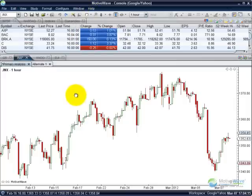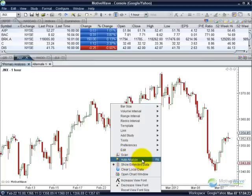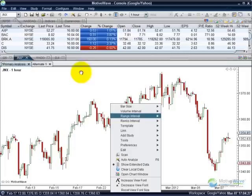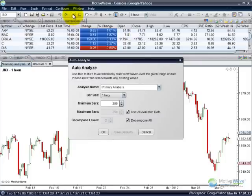The other option is for whatever chart you're on, you can right-click somewhere on the chart, and it's also in the right-click context-sensitive menu. So however you access it — whether through the right-click, through the View menu, or just by clicking the icon — you would click that, and it opens up the Auto Analyze wizard.